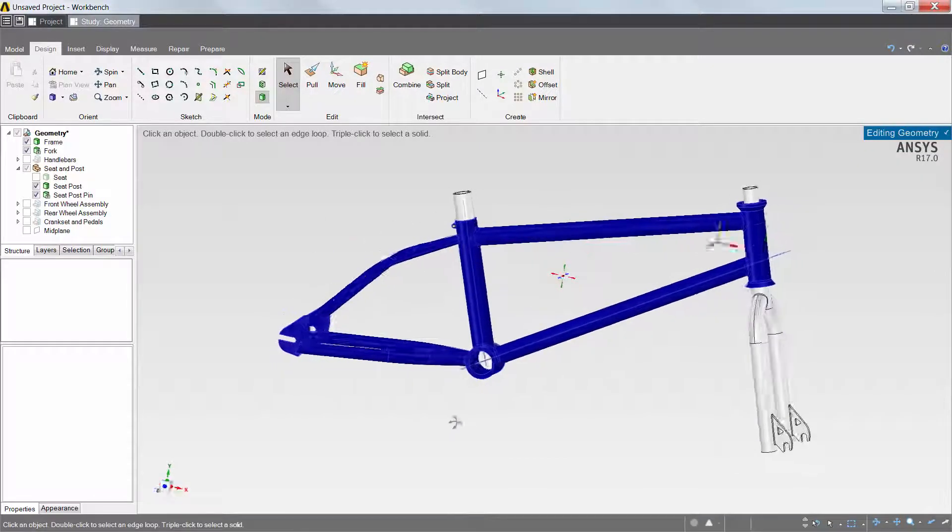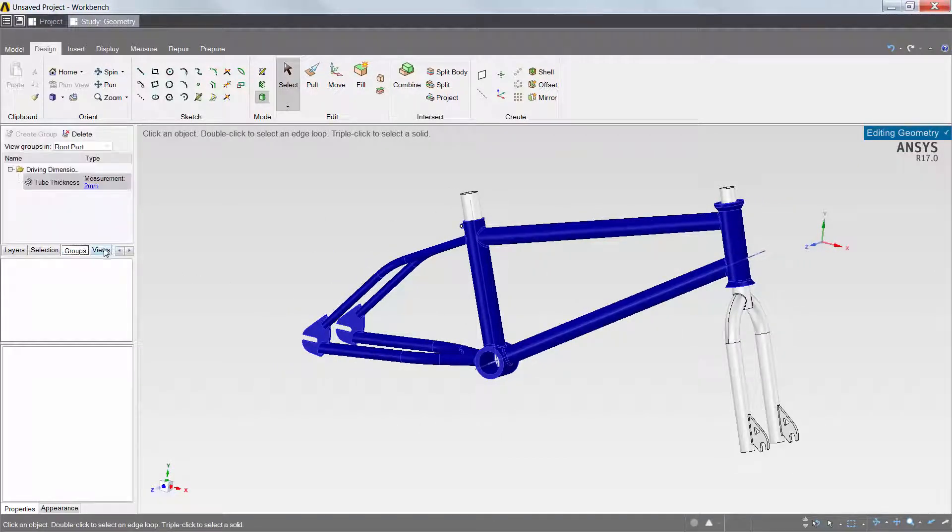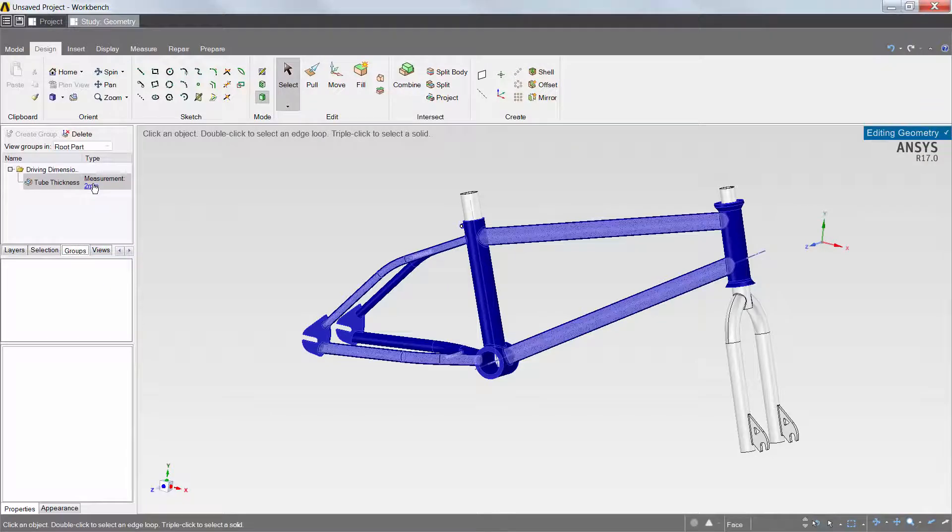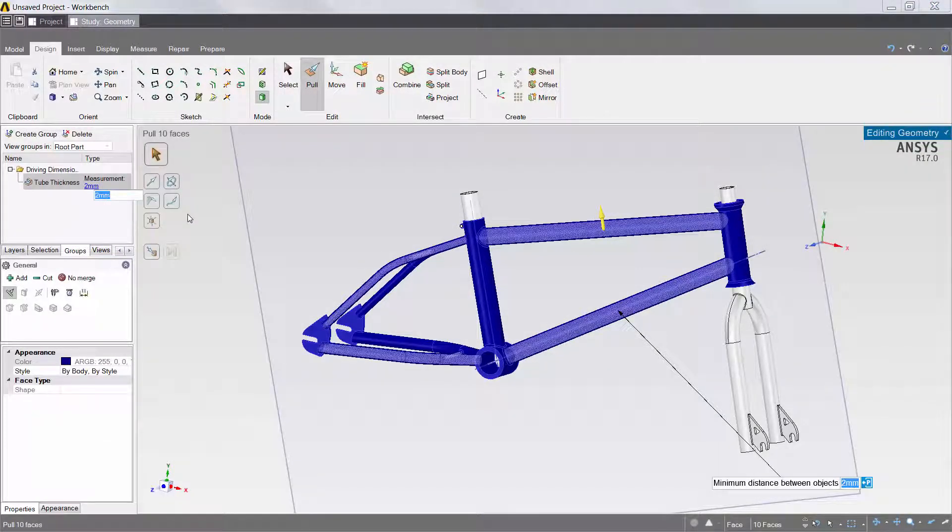I'll also create a parameter to drive the design changes. Using the Pull tool, I'll create a parameter that will automatically adjust the thicknesses of the frame tubes.